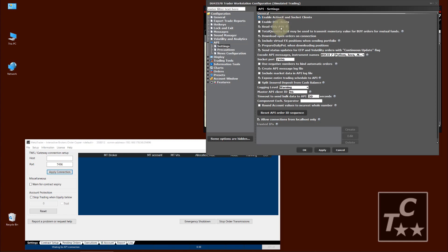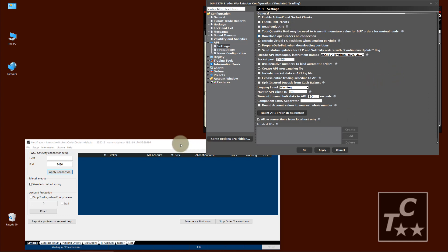If you like to place orders, which is the normal case, then uncheck ReadOnly API. When connecting TradeCommander.com software, uncheck DownloadOpenOrders, because this is done anyway by our software.